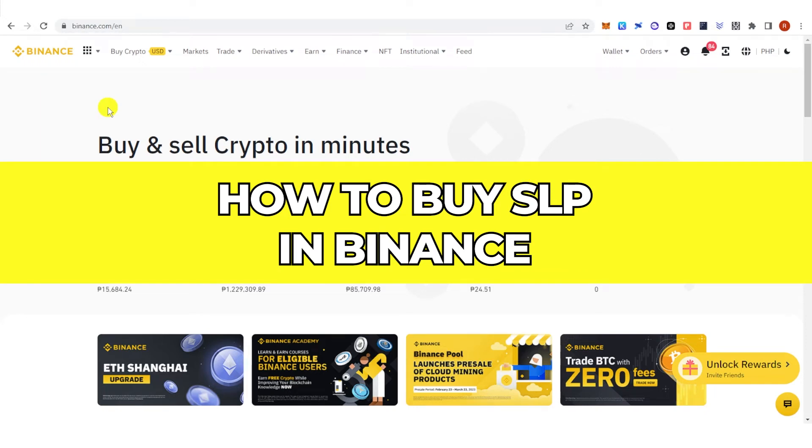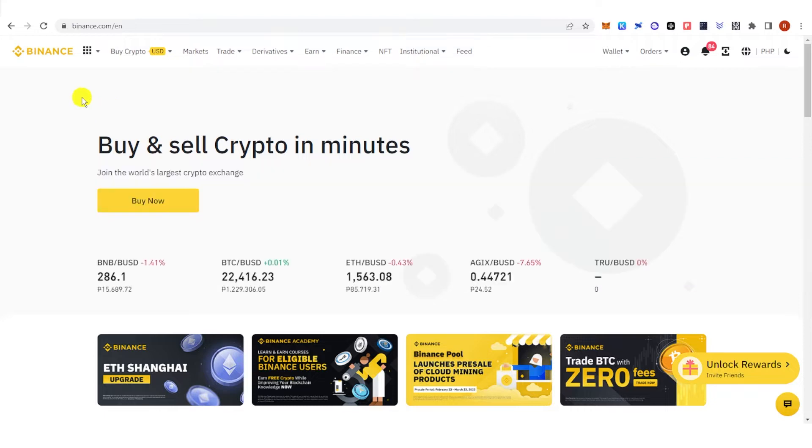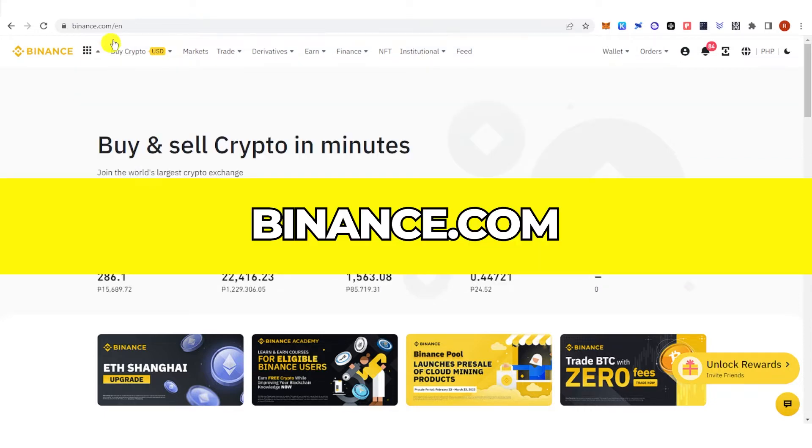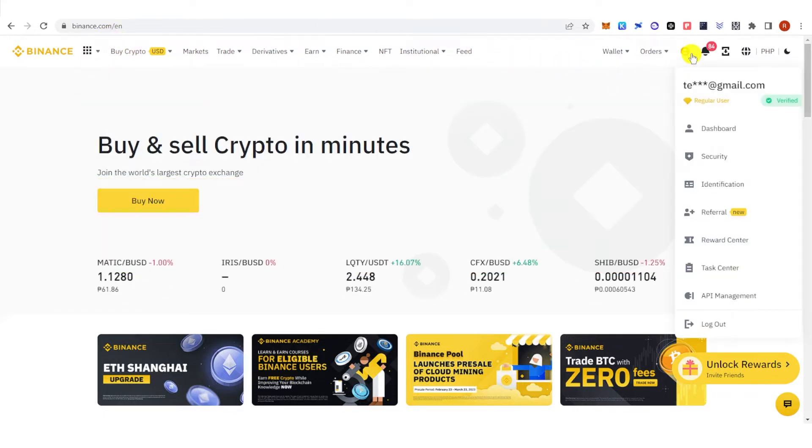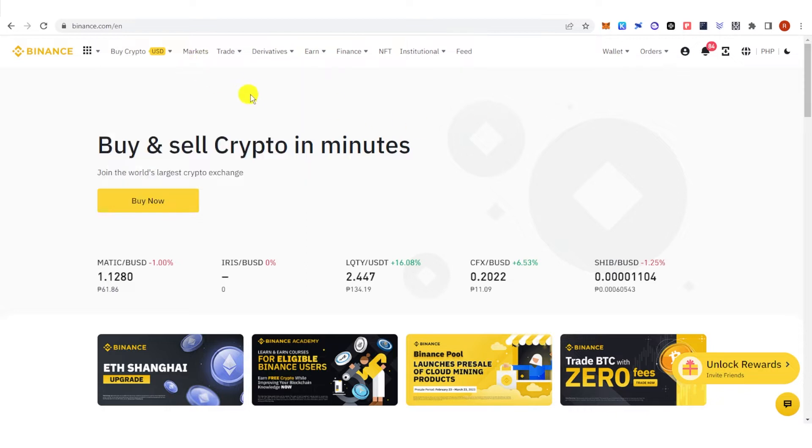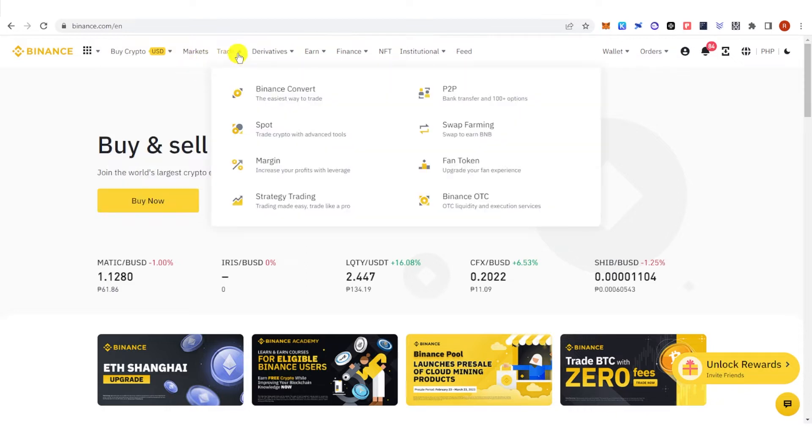In this quick video I will show you how to buy SLP in Binance step by step. The first step is to go to binance.com and then log in. Once you have logged in, go to Trade here.